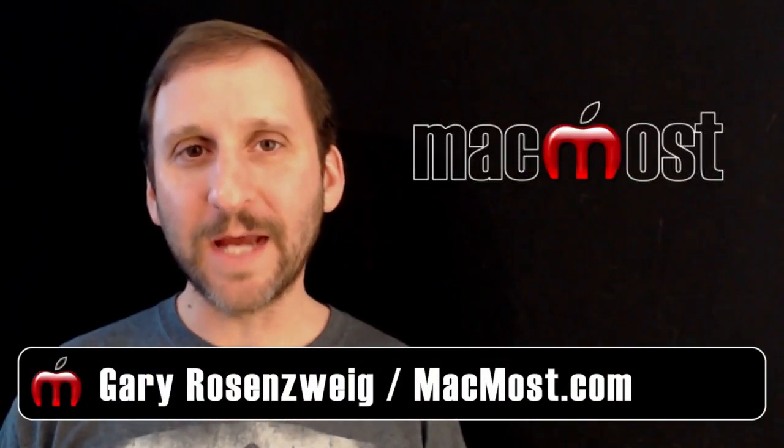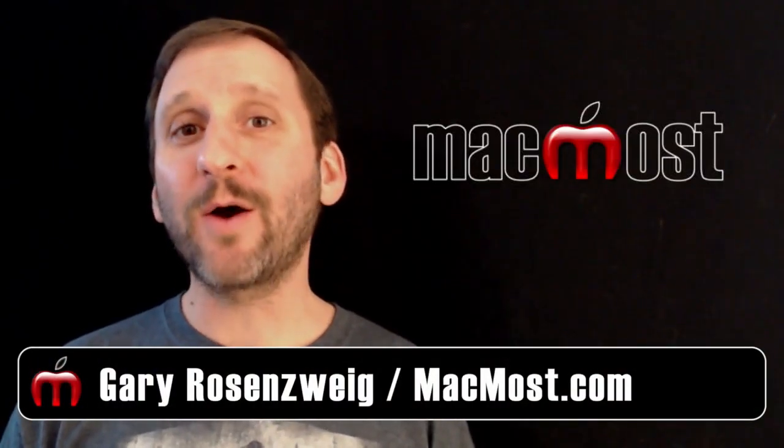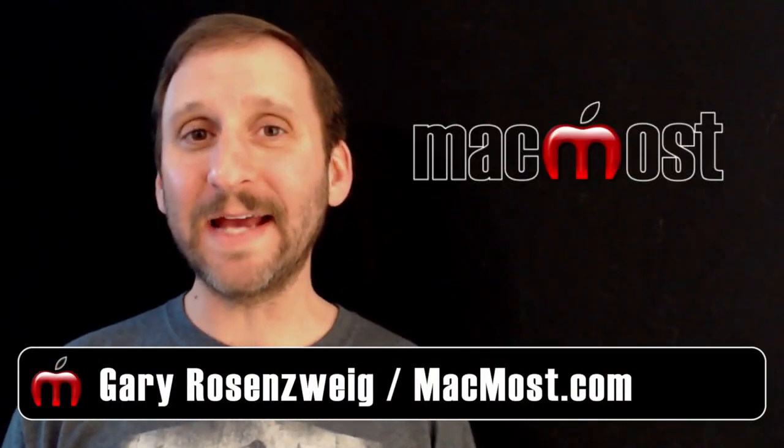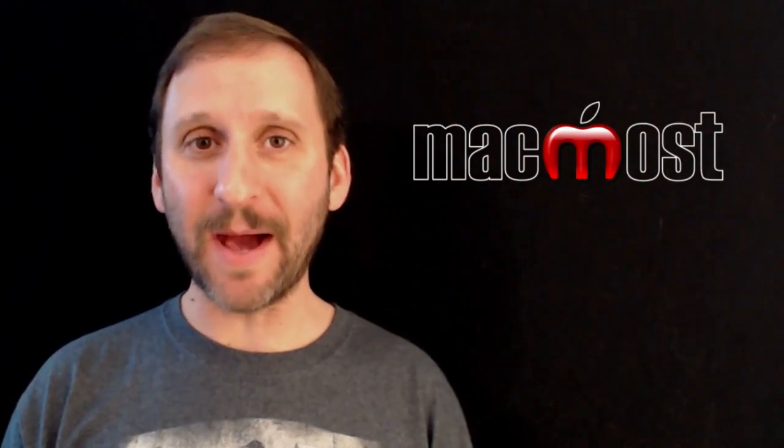Hi this is Gary with MacMost Now. On today's episode let's talk about quick ways to get to your display preferences in Mountain Lion.